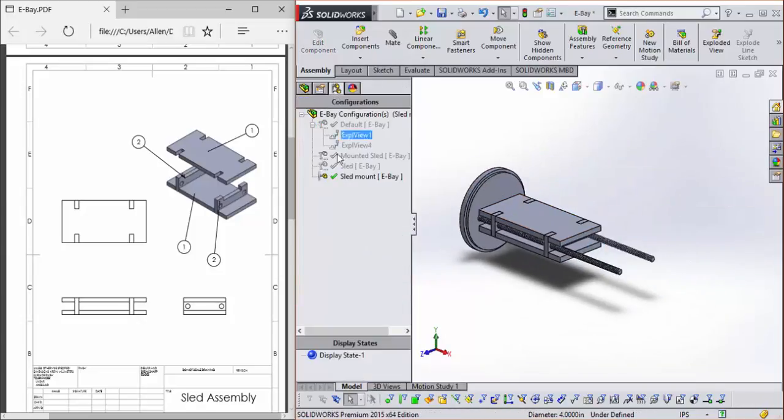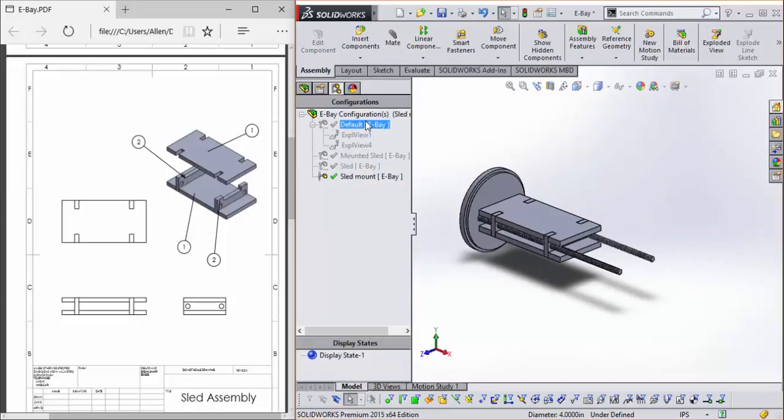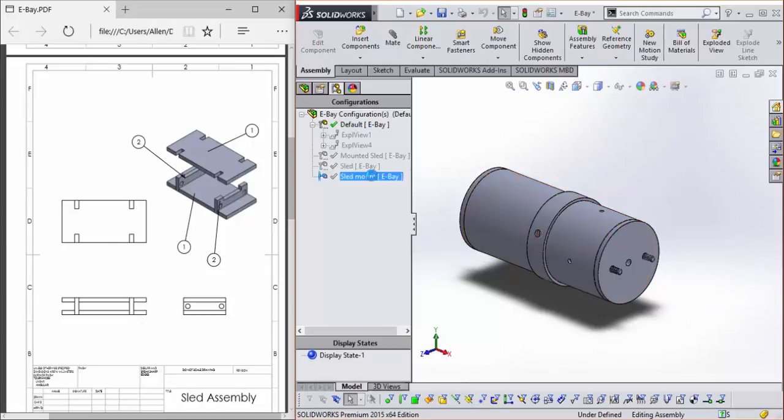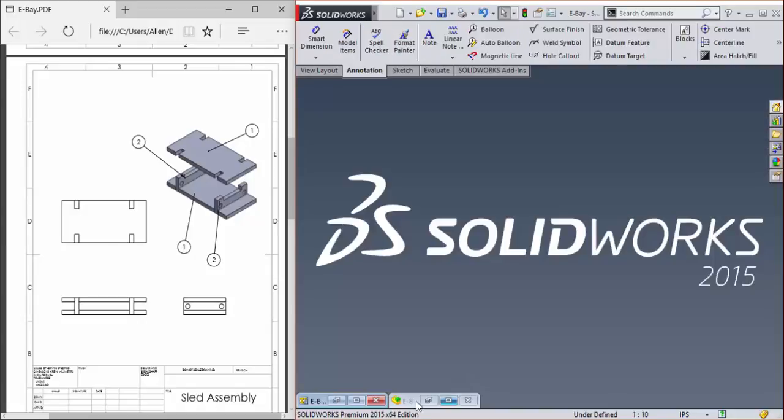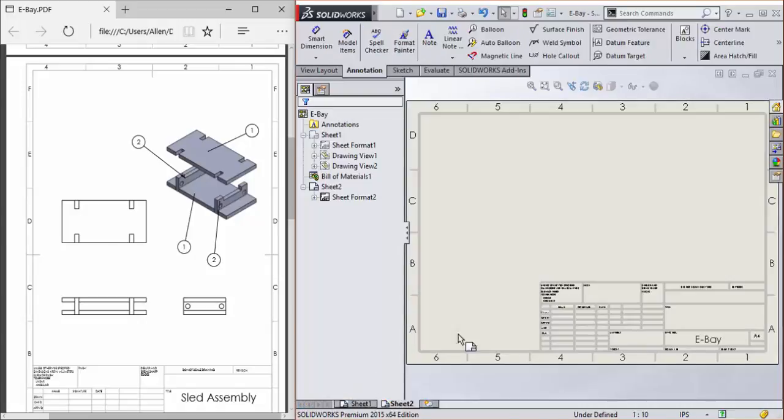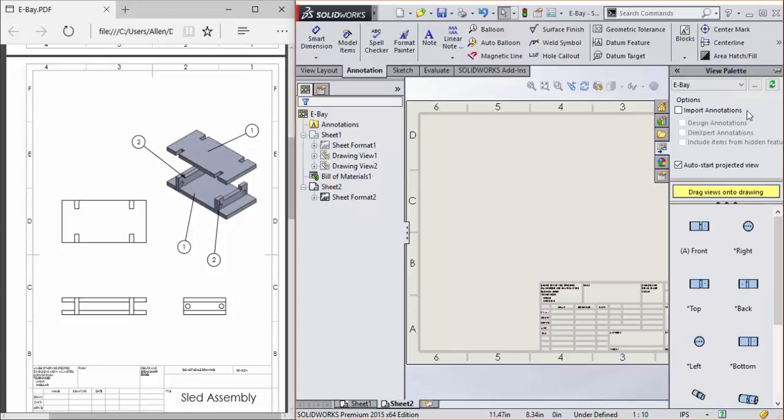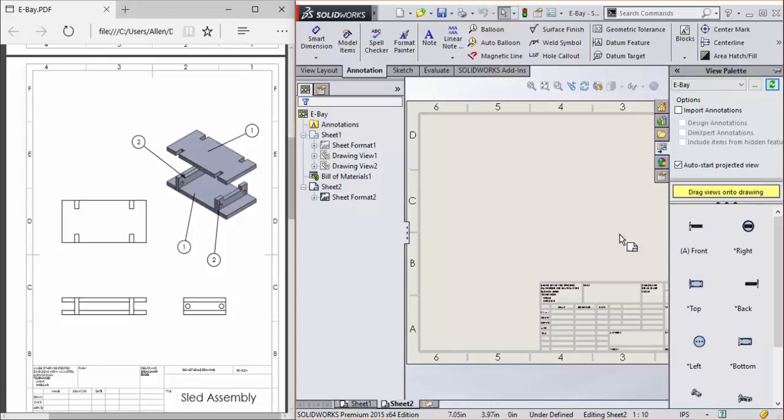Now this is only in our sled mount configuration, because if we do go double click default, everything's back there. And here is sled mount. So back in our drawing with our new sheet, we will refresh the view palette.